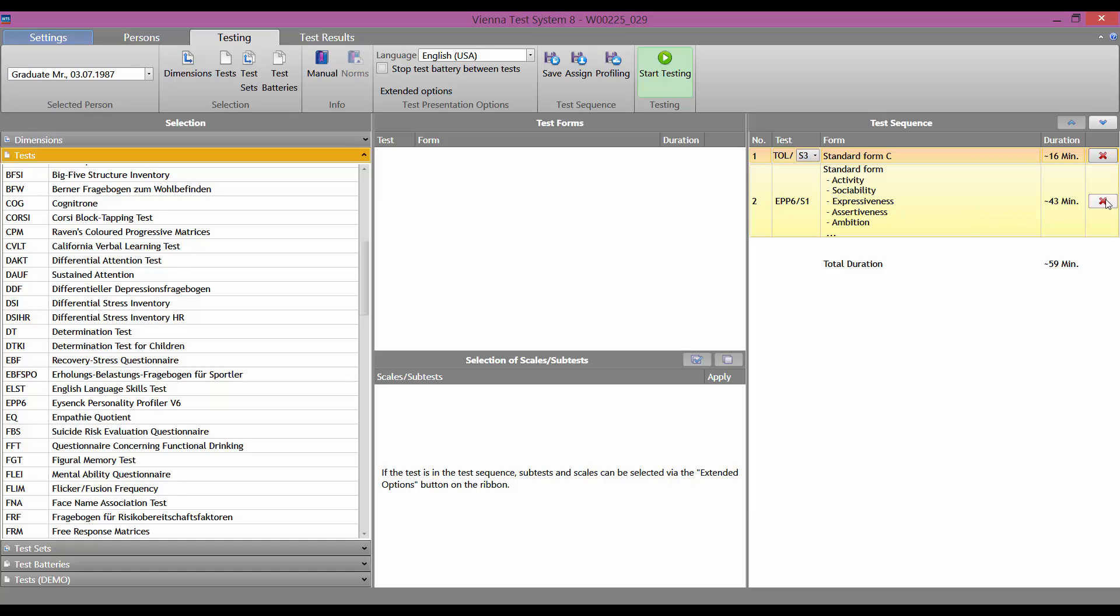If you are satisfied with the selection, click on Start Testing in the menu to present the test.